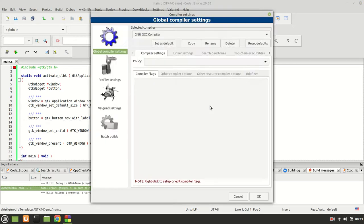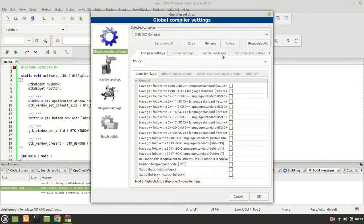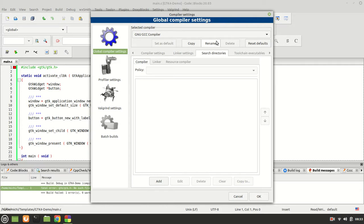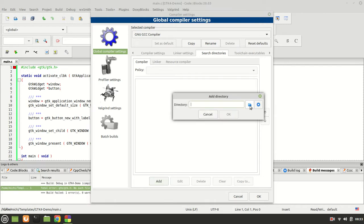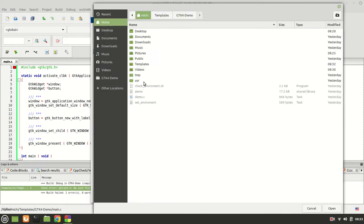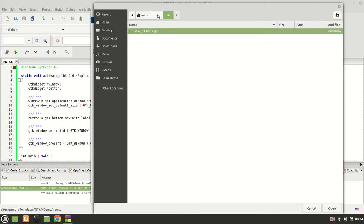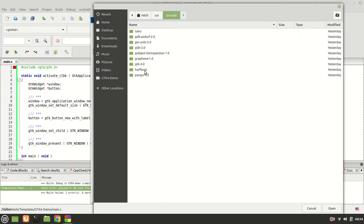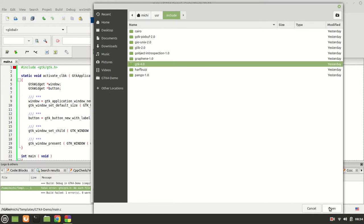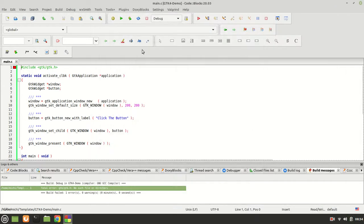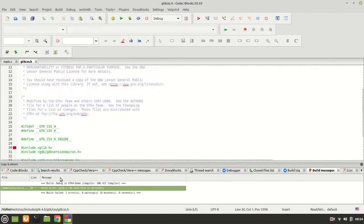You have to go to the compiler settings, then search directories, because here is the place where all the important things happen. First, click on compiler, go to add, and point it to the right one — which is GTK4 right here. Click open, OK, OK. Then, very importantly, click rebuild. Now it says glib wasn't found.